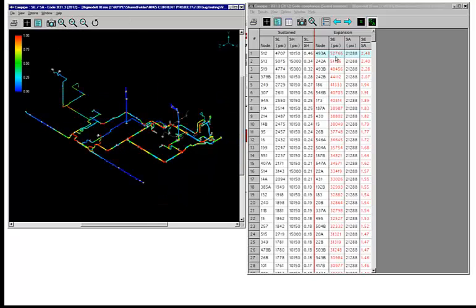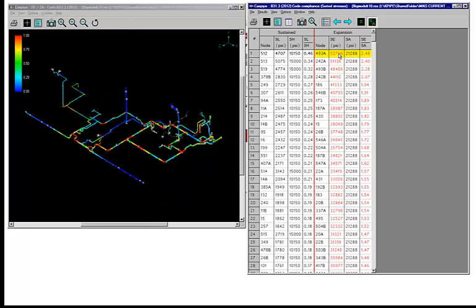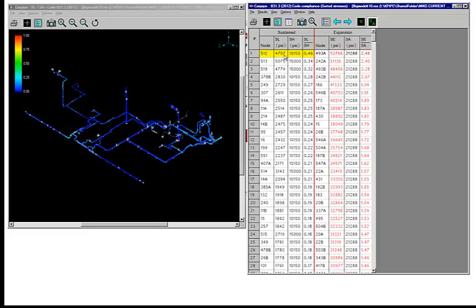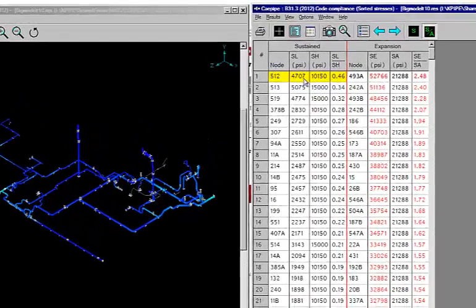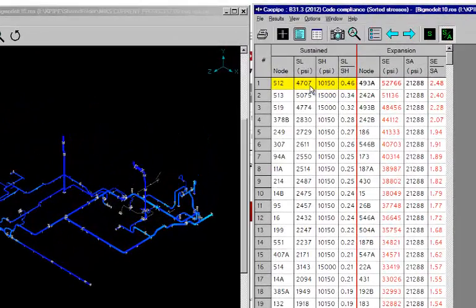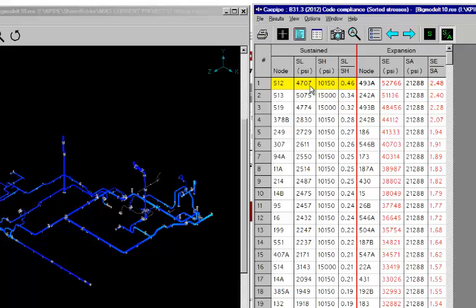Now the thing that you want to know here is that K-pipe displays the maximum stress from all of the 55 thermal load cases, the range cases and the regular expansion load cases. Same way for sustained, maximum of 10 pressures. And when you have wind, it will show you the maximum of the wind cases, wind seismic spectrum, response spectrum, anything.